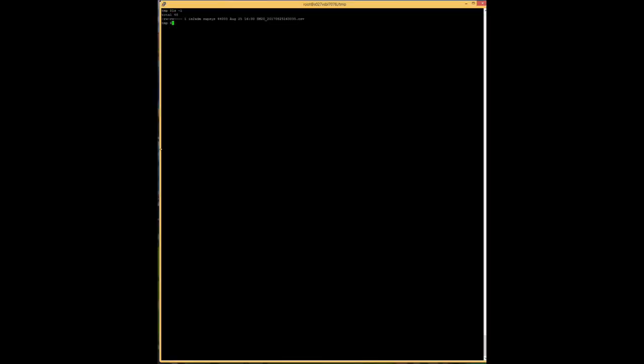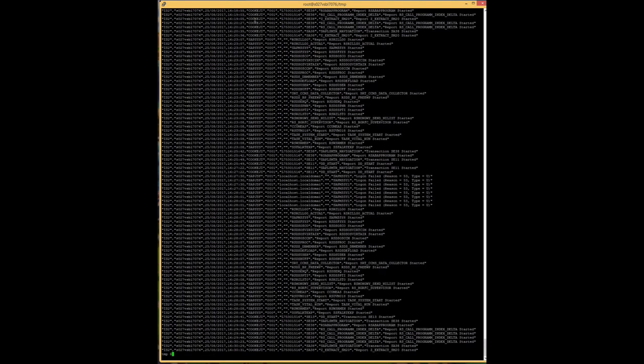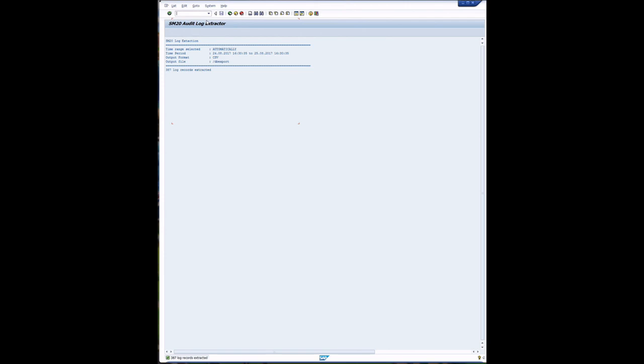So let's go to the Linux host cat slash temp. There we go. And you can see the file was extracted.